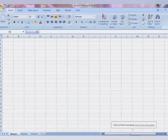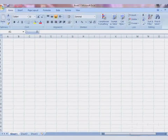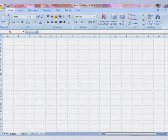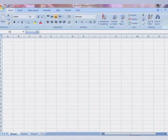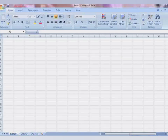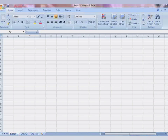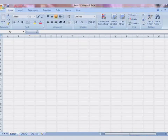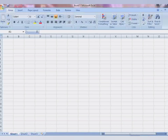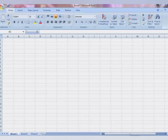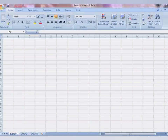Assalamualaikum warahmatullah. Today in this new Excel video lesson, you are going to learn how to create a drop-down list. Without wasting much time, let's start the lesson.